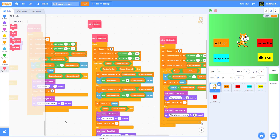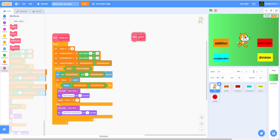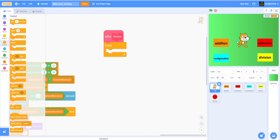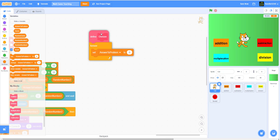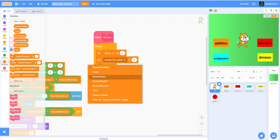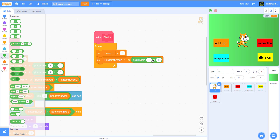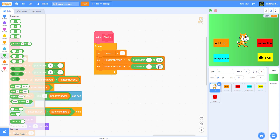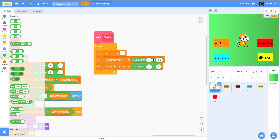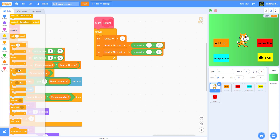I'm gonna move it to this side and start coding. I'm gonna get a forever loop, set the guess to zero, and set random number one to pick random 1 to 100. For the second number I'm only gonna do pick random 1 to 10, so it's not too hard — it could be a two-digit number divided by a one-digit number.